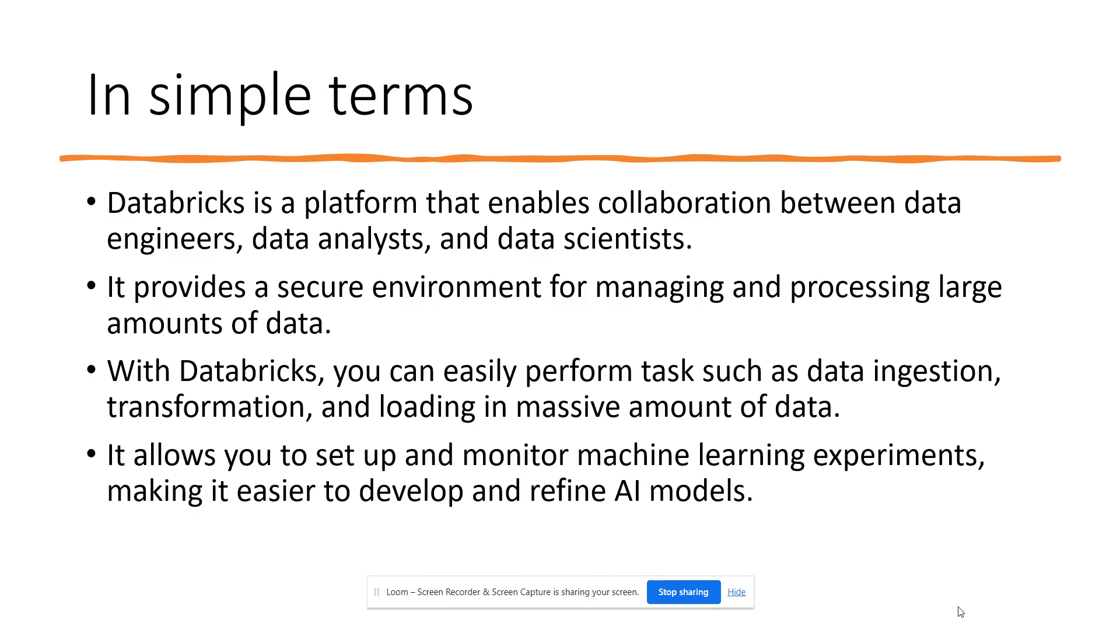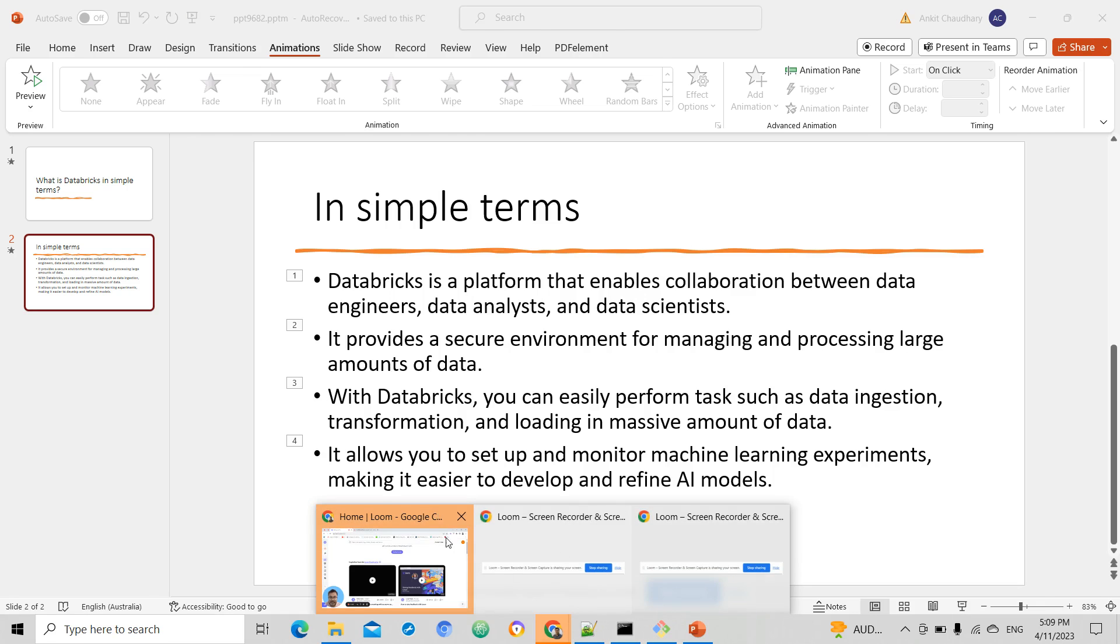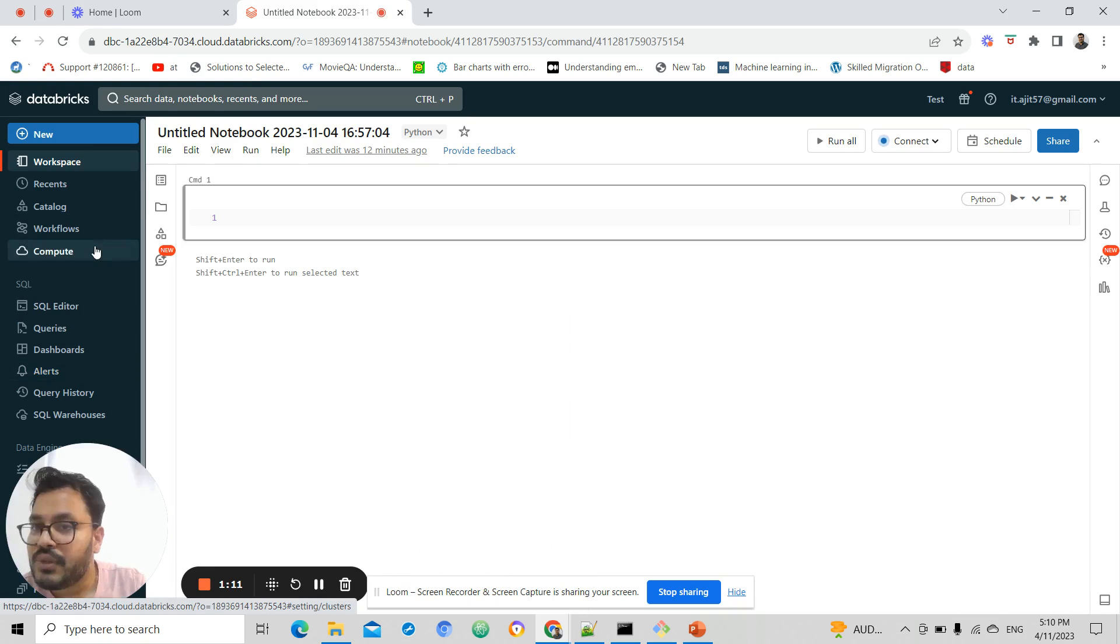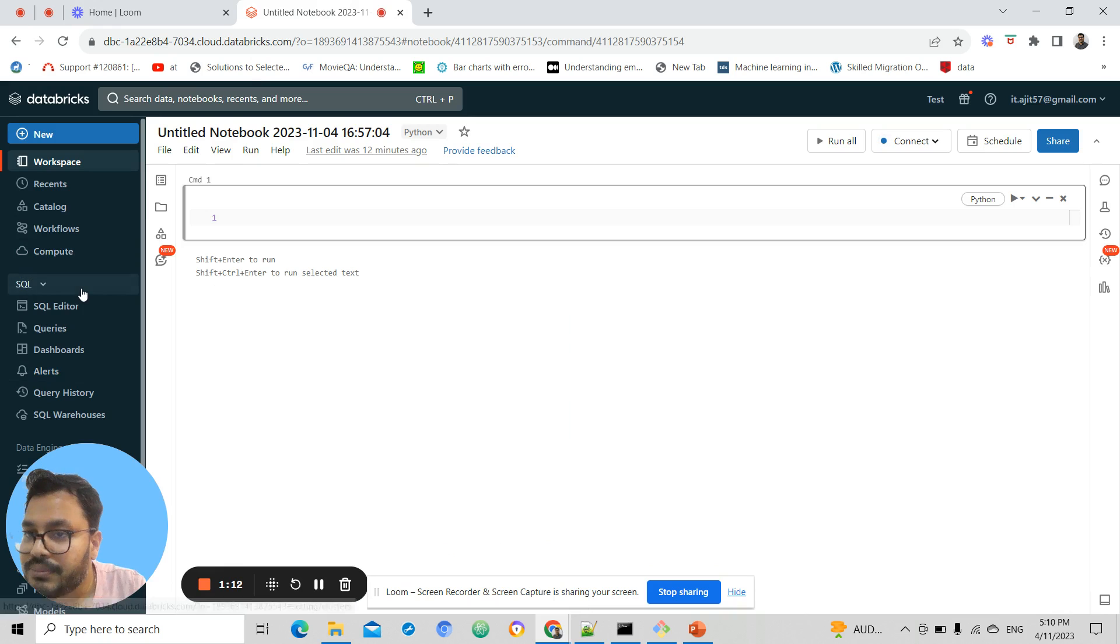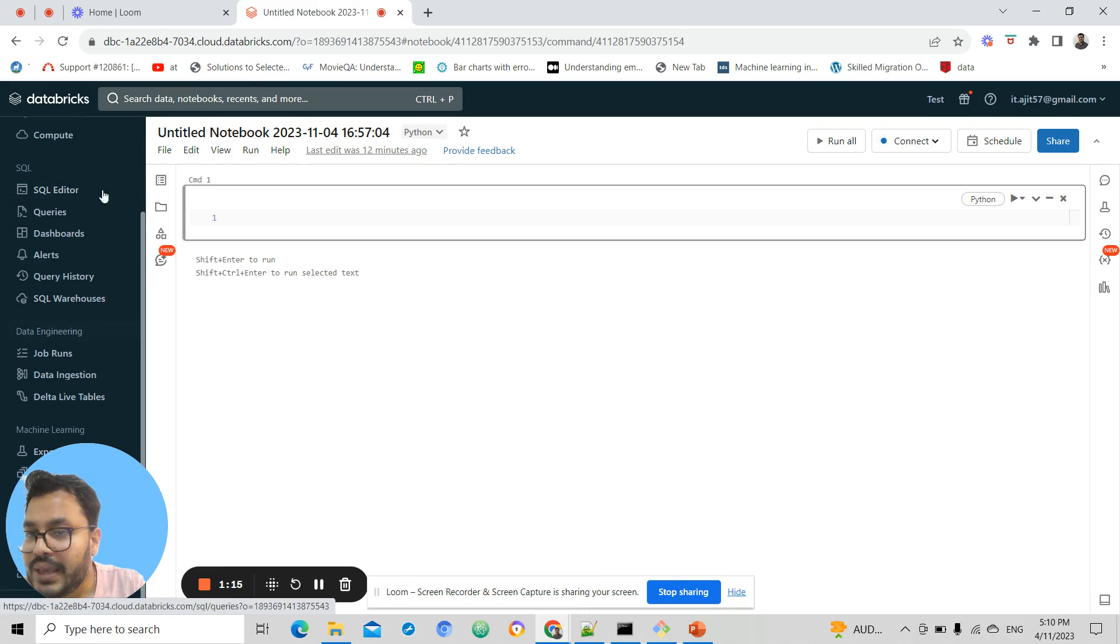This makes it easier for you to develop and refine your AI models. I'm going to be showing you the Databricks platform. Here you can see on my left we have a SQL persona.